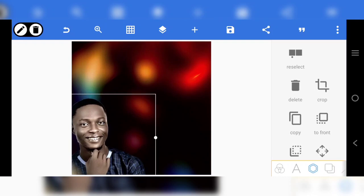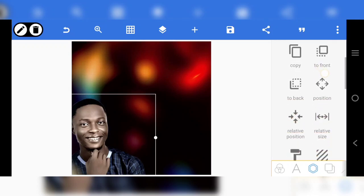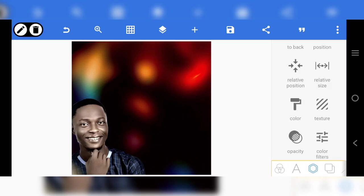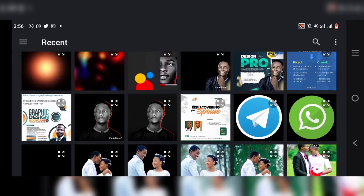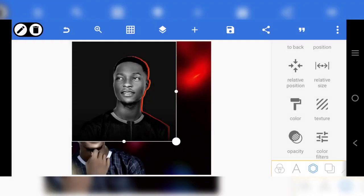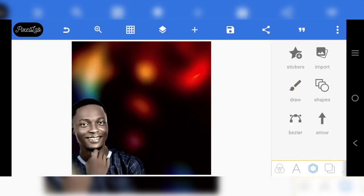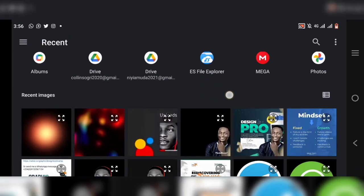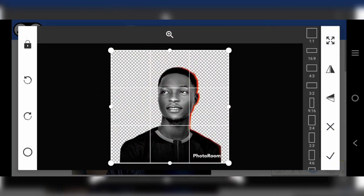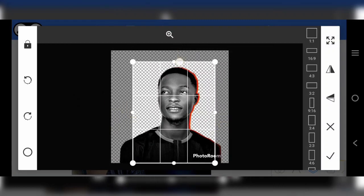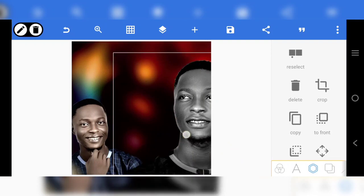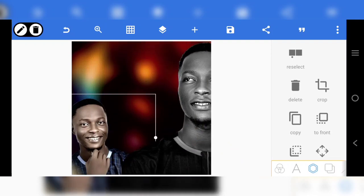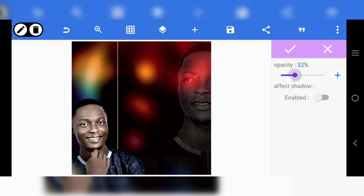Now the next thing we're going to do — let's leave the image first and work on the background image. The background image is going to be here. This is going to be the background image — just crop it like this. I'll bring this to the front.